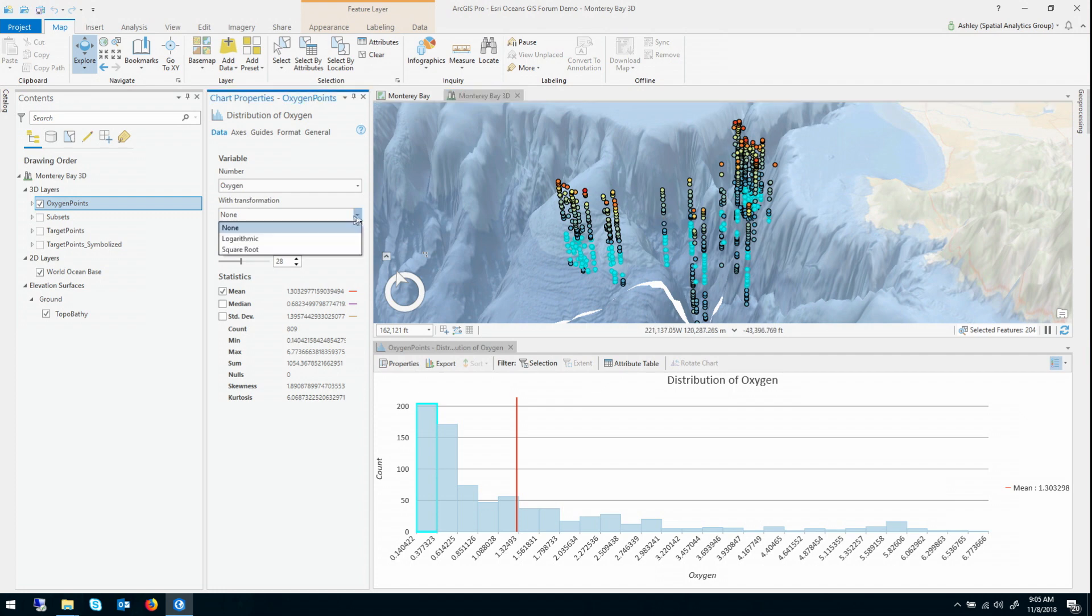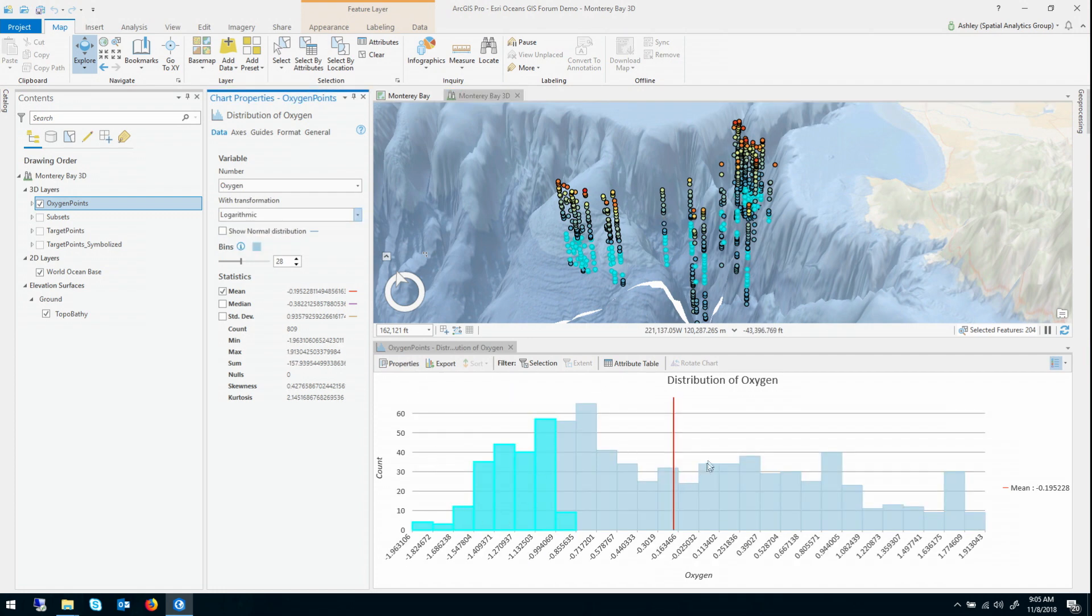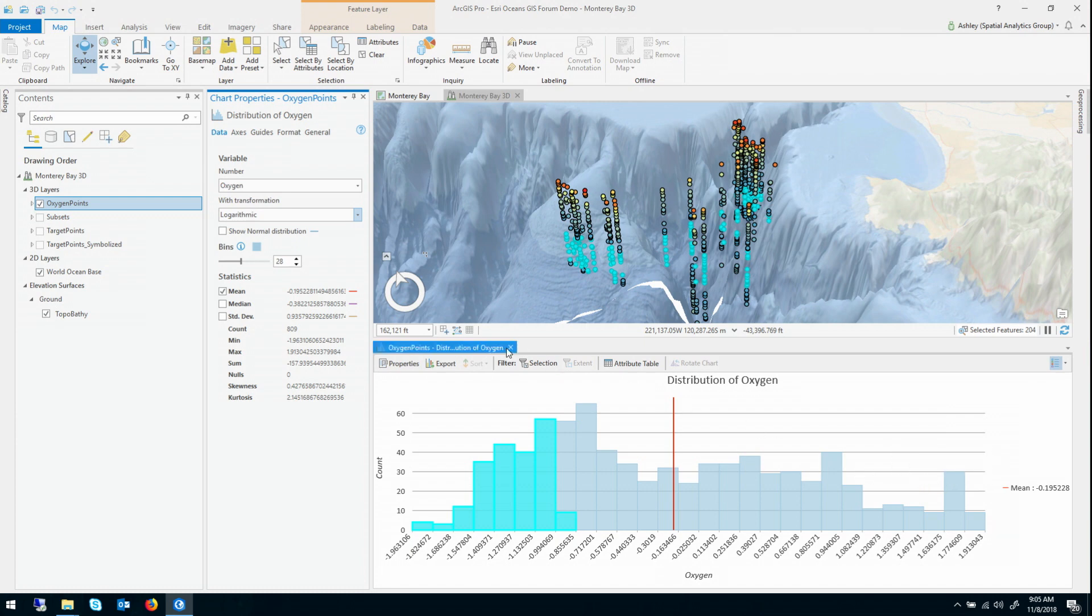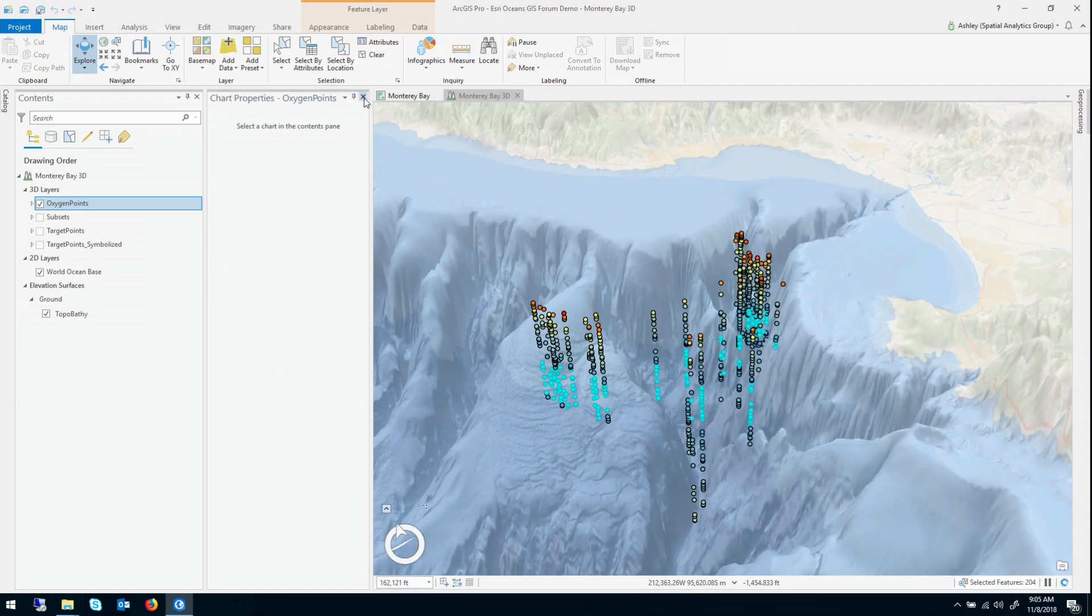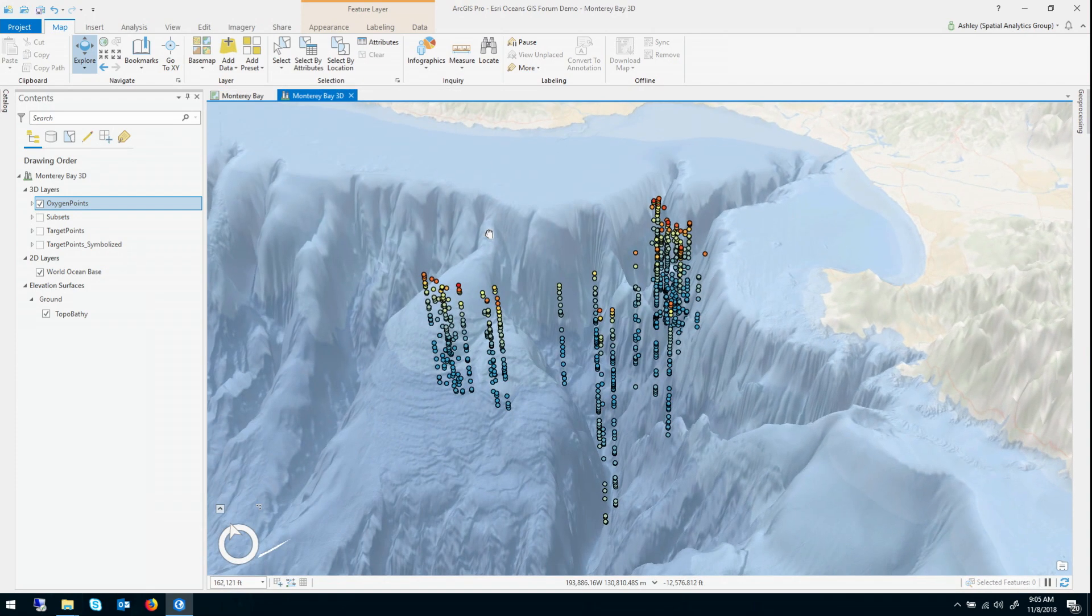If I use a logarithmic transformation, we can see that actually stabilizes the distribution quite nicely. It's not perfectly bell-shaped, but it's a lot better than it was. So that's a good thing to note, that a logarithmic transformation will be nice. So we'll go ahead and close the histogram, clear our selection, and let's jump right into interpolation.